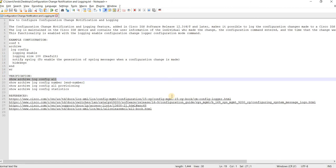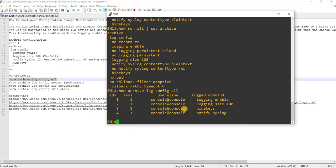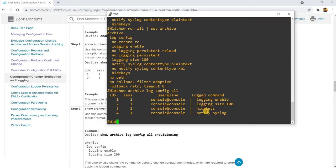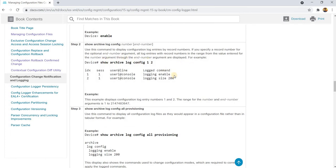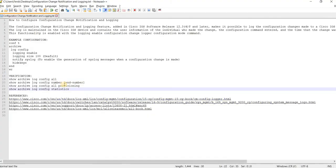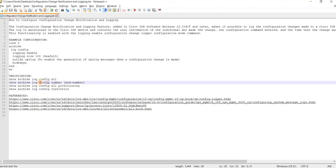Now I can run the show command to verify it. The output is in tabular format, showing the logged command, the user, and the line — so this is the username and the line that the user used when they entered the configuration command.